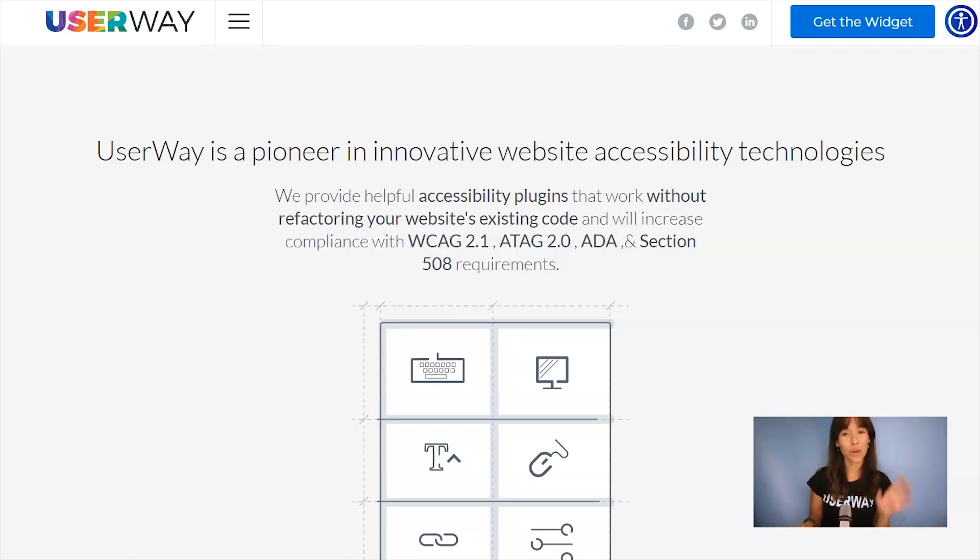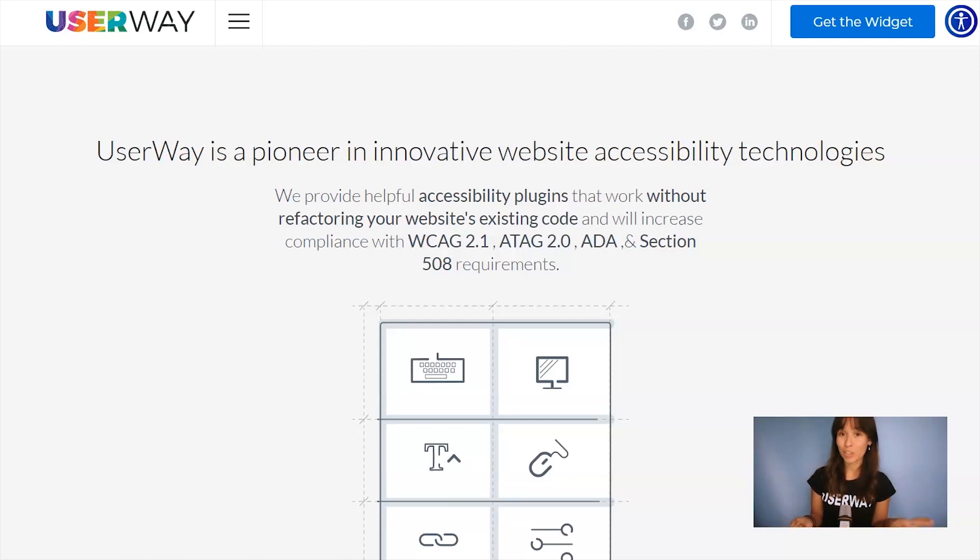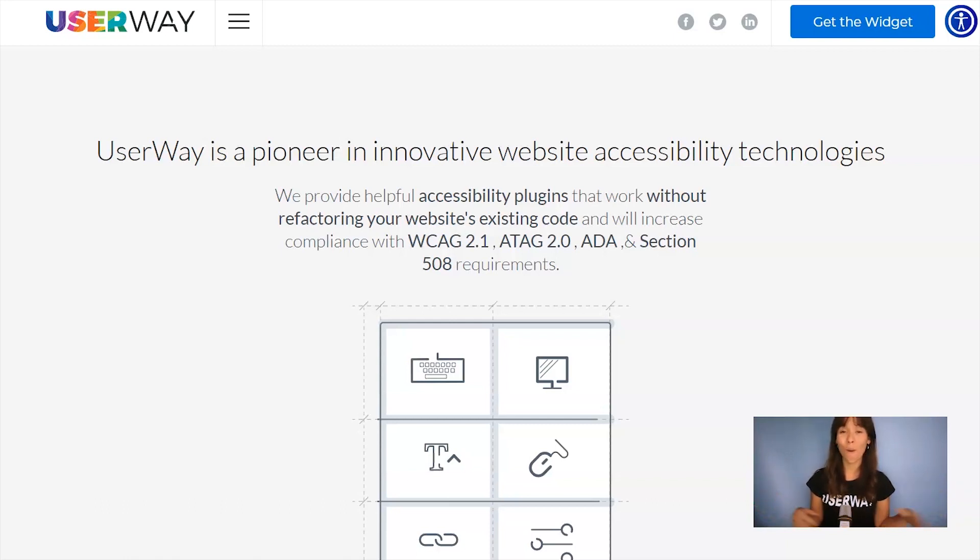You must follow all these steps to get the code snippet that you will later paste on your site. Some steps are customization options that you can actually skip and go through them later, but in this video, I will show you all of the steps.